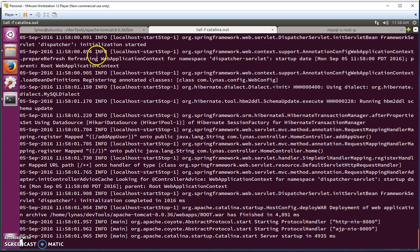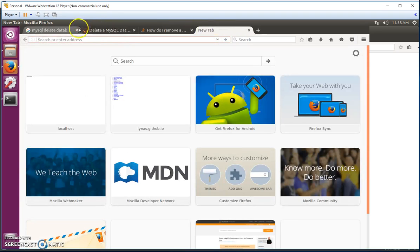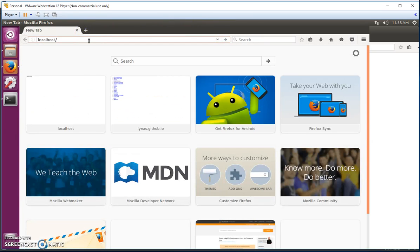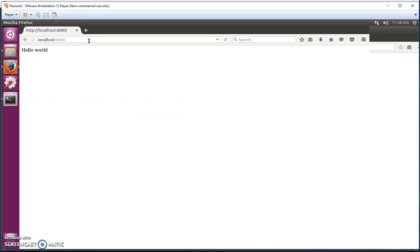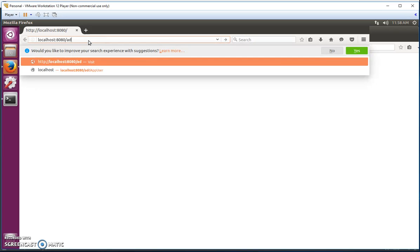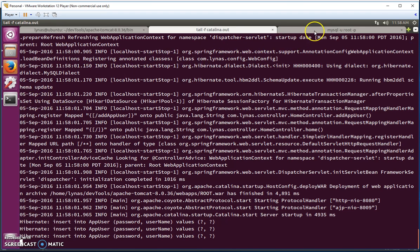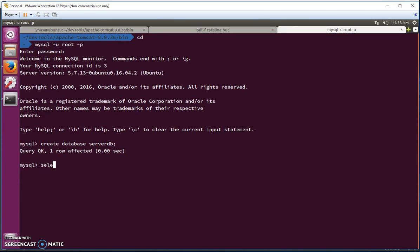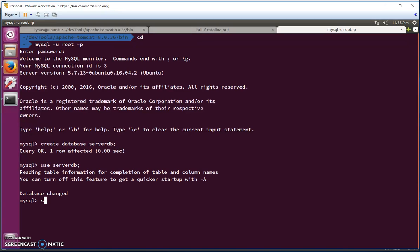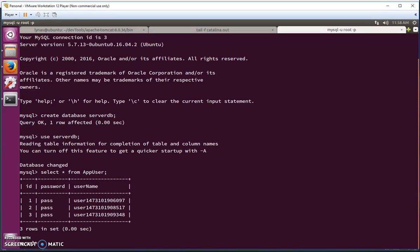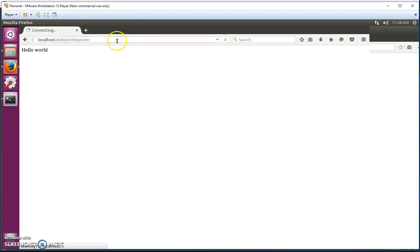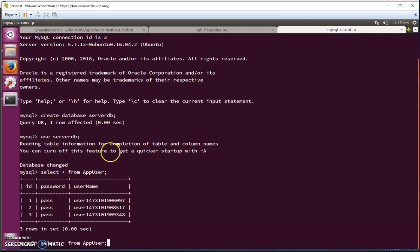Let's open up the browser, go to localhost port 8080 — the app works fine. Now if we add some app users a couple of times and go to MySQL, select our database with 'USE serverdb', then 'SELECT * FROM app_user', we can see all the database information is being added to the server database. Adding a few more confirms the changes are reflected in real time.